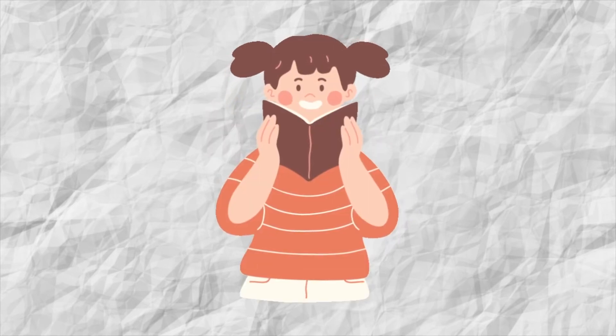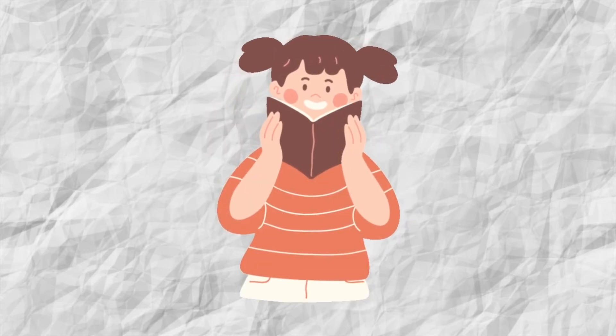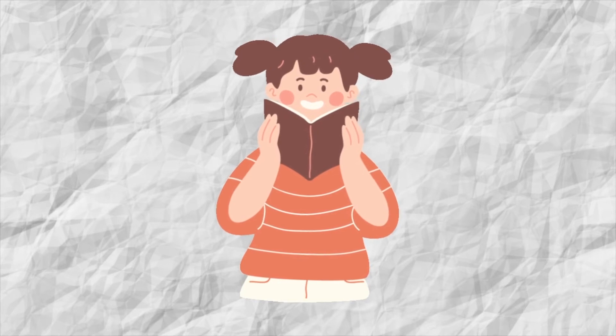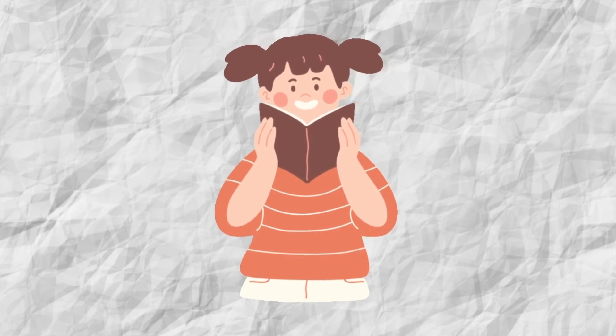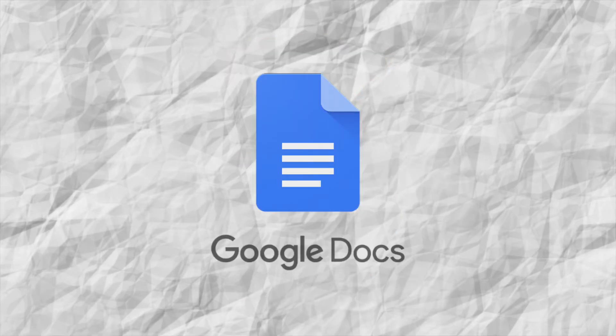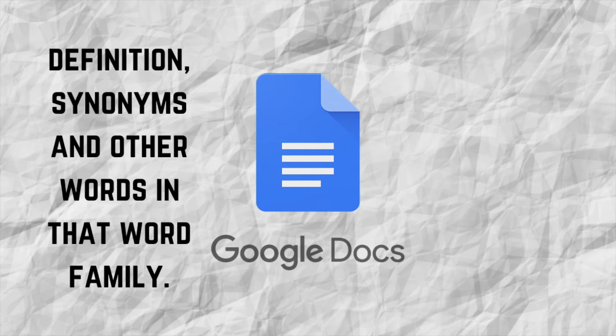Try to find three words you've never used from each thing you read and create a glossary of words. This could be on a Google Doc which would allow you to put the definition, synonyms and other words in that word family.